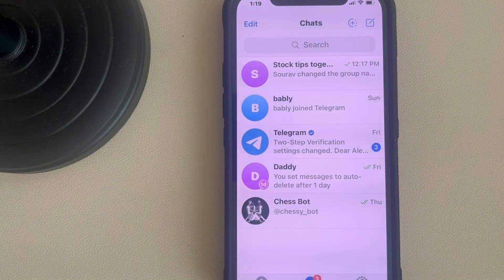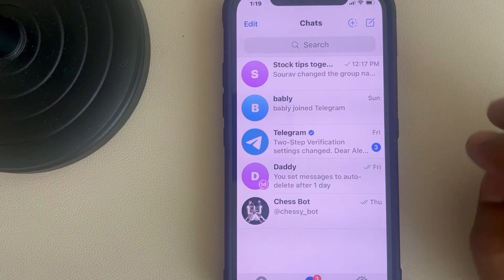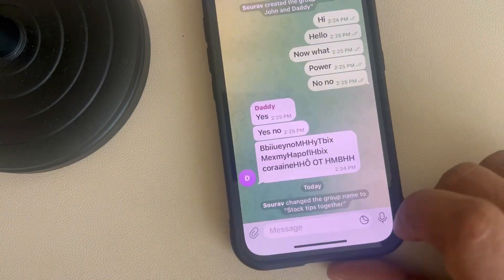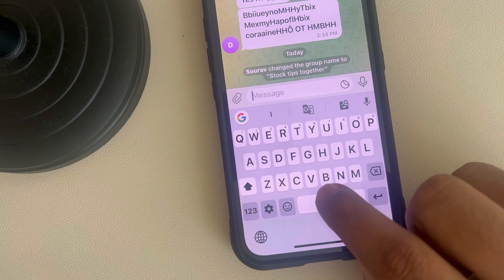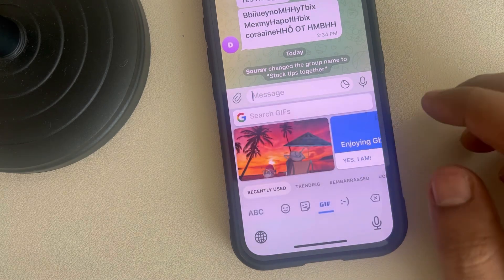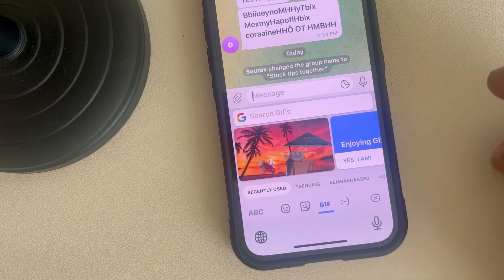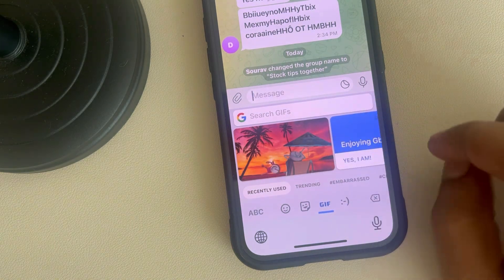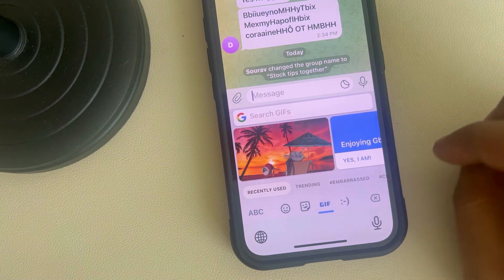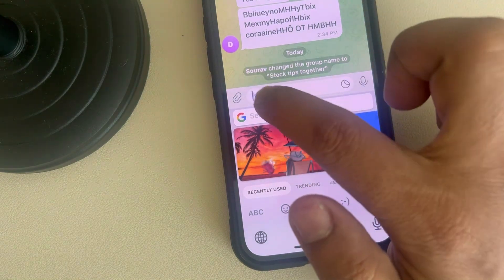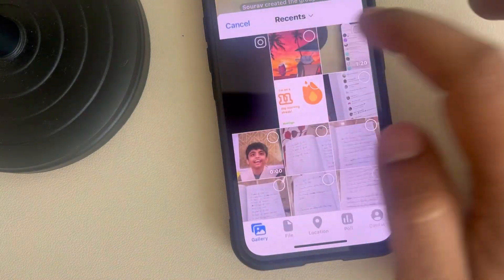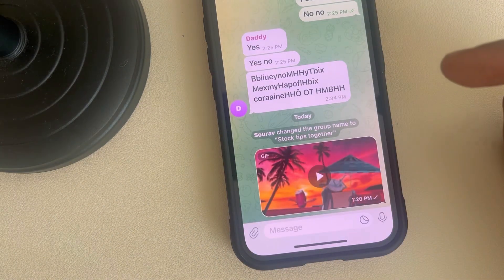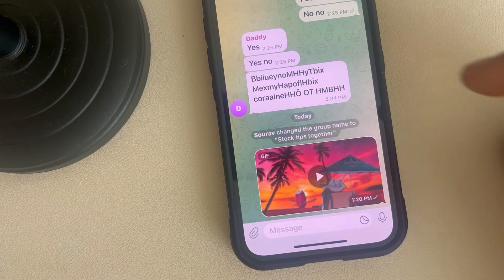Let's see how to fix the issue where GIF is not working in Telegram. One of the main things is: do not try to insert the GIF via Gboard, as many users have complained that inserting GIFs via Gboard is not working. Instead, you can use the attachment icon and insert any GIF you have downloaded on your phone.